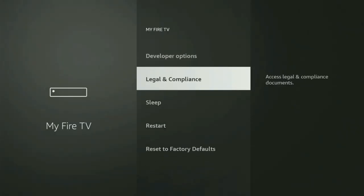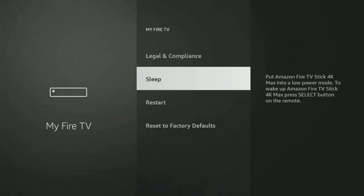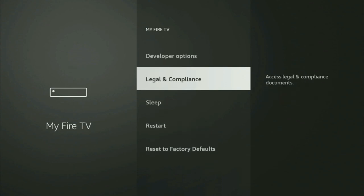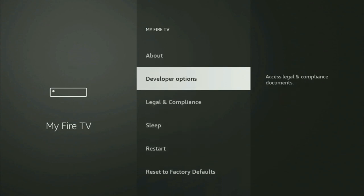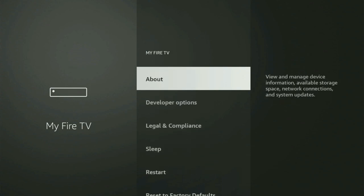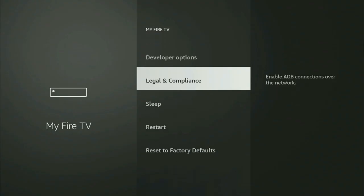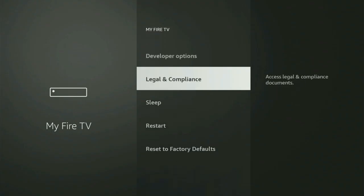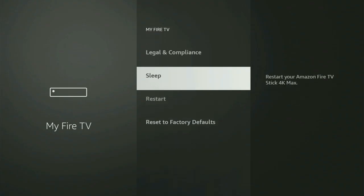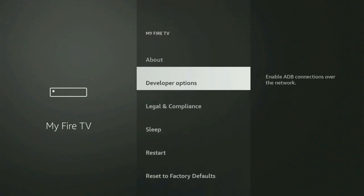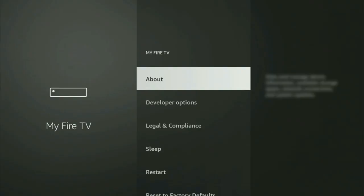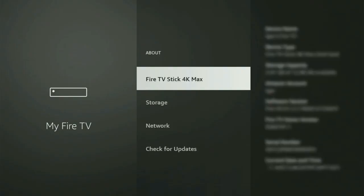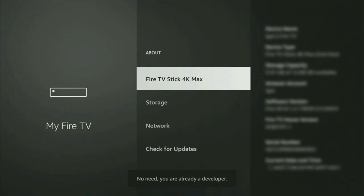However, on some Fire Sticks, and especially on the new Fire TV Stick devices, the developer options might be hidden by default. So if that's the case, and you cannot find developer options anywhere, then no need to worry because it's pretty easy to make them appear. Just go to About, select Fire TV Stick, and now you have to start clicking on the middle button on your remote. And do it fast. So it says no need, you are already a developer. That's in my case. And in your case, it is going to say that you have become a developer now.